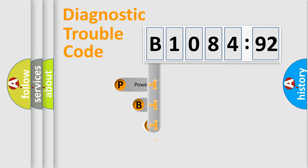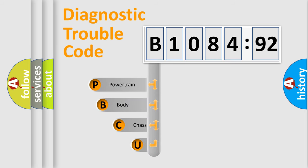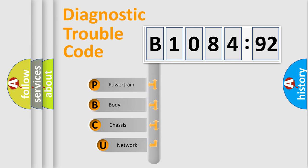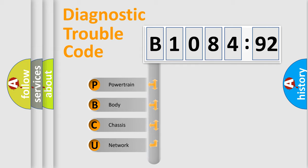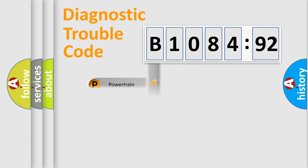First, let's look at the history of diagnostic fault code composition according to the OBD2 protocol, which is unified for all automakers since 2000. We divide the electric system of automobile into four basic units: Powertrain, Body, Chassis, and Network.